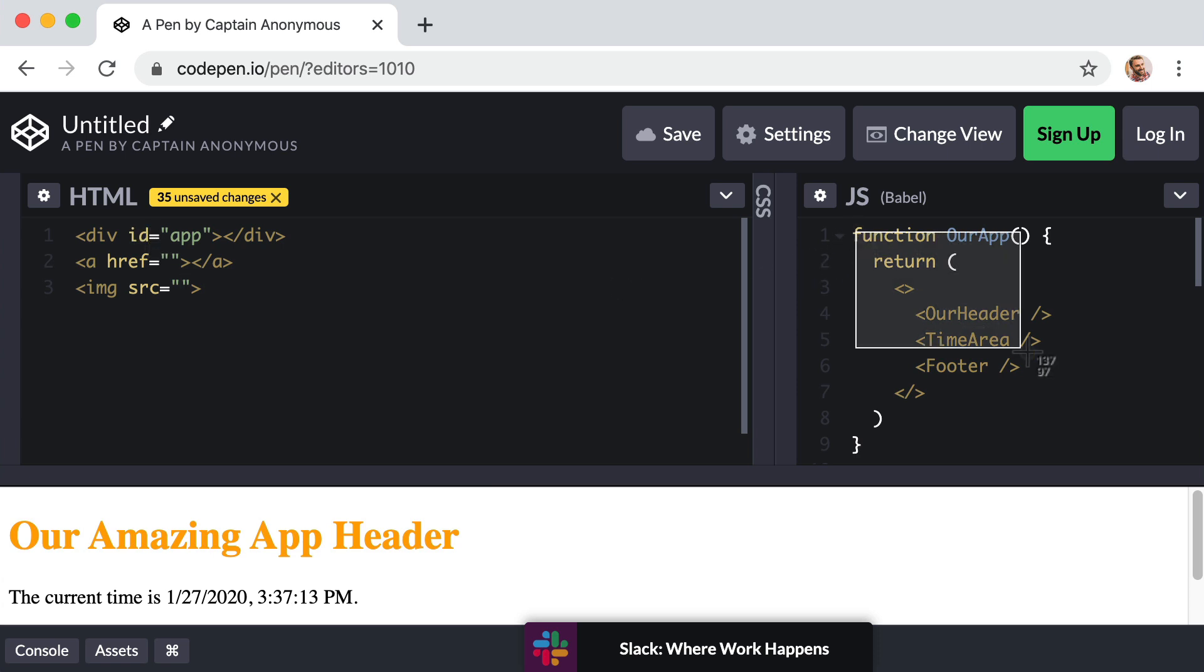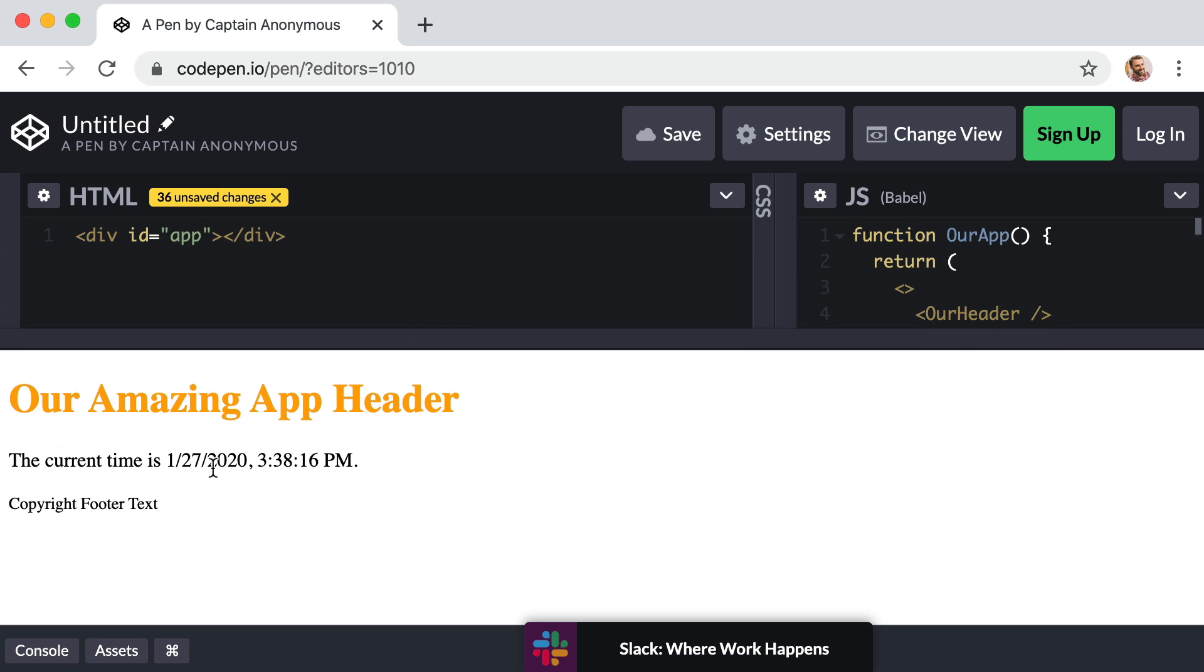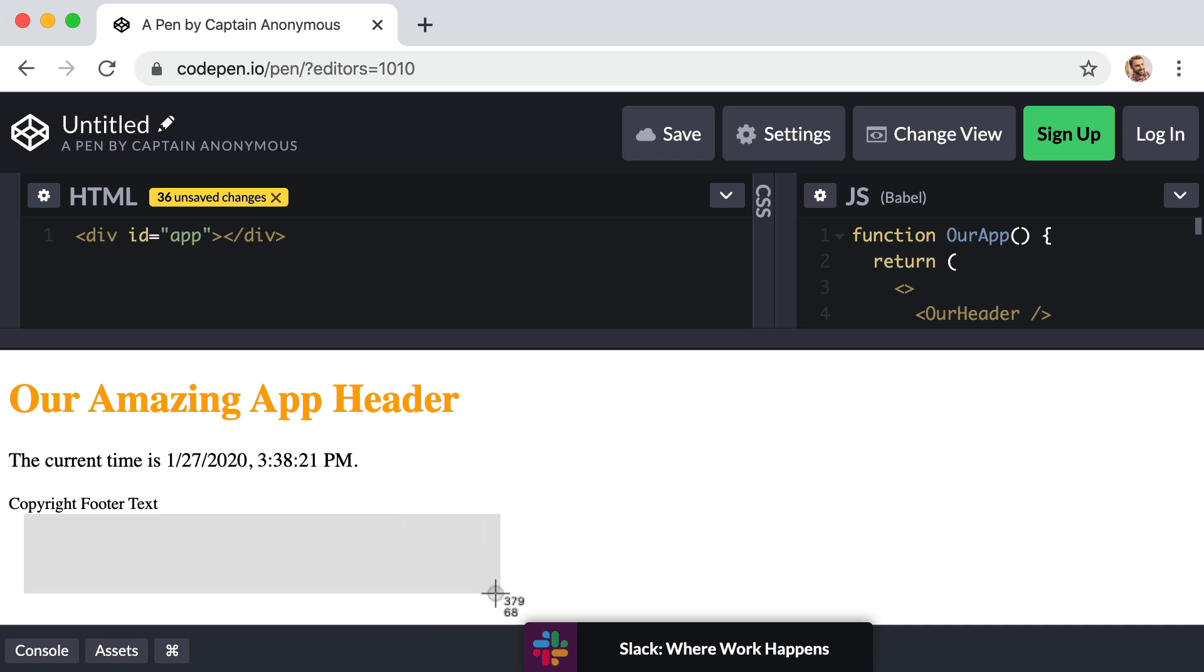In React we can use something called props to give any attribute or piece of data to any component. We can make up our own new props or attributes or whatever we want. Now to show you what I mean and for you to see props in action, let's give ourselves a goal. Let's imagine that we want to display information about several different animals or pets on our web page. Maybe for each pet we want to display their name, their species, and their age. So let's make it happen.